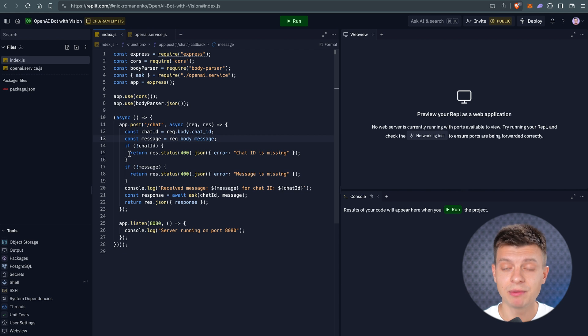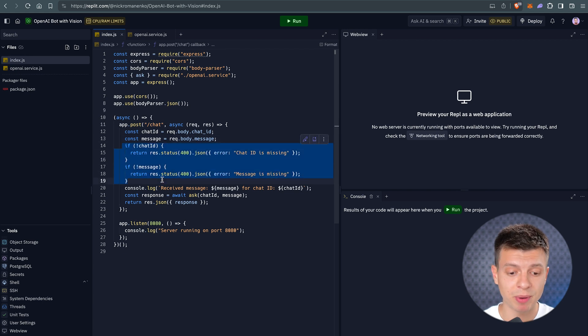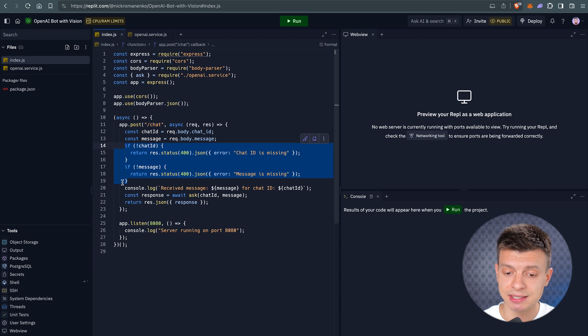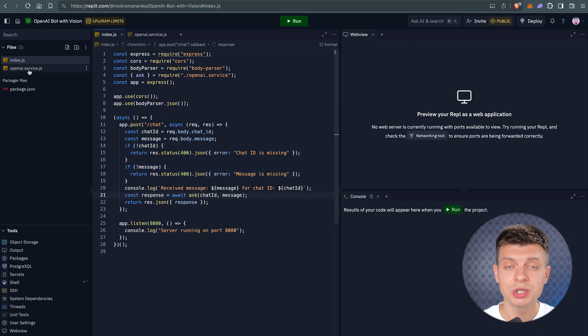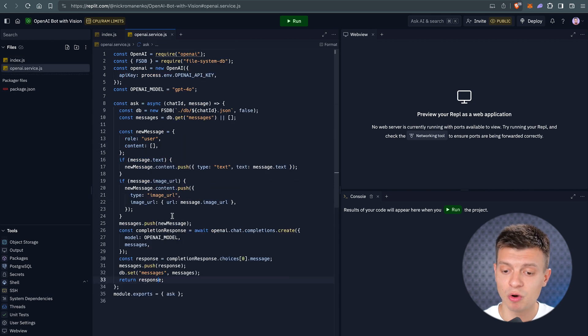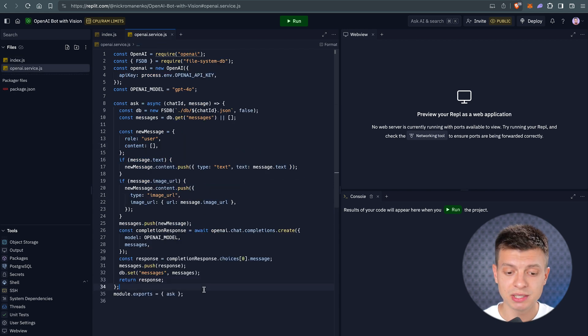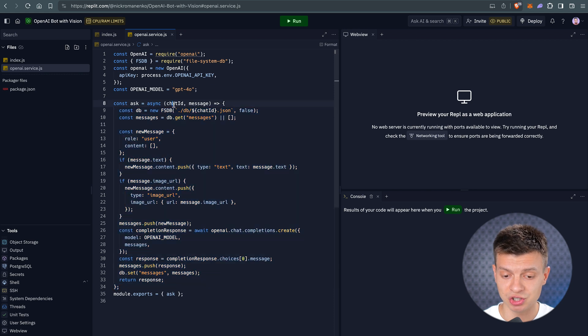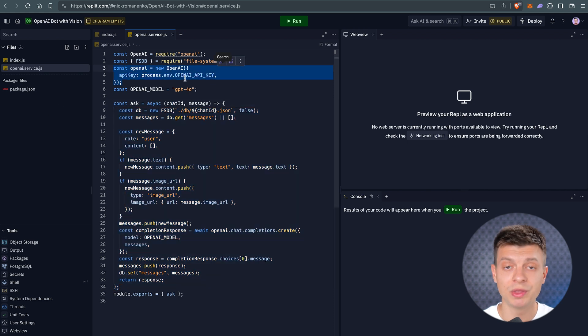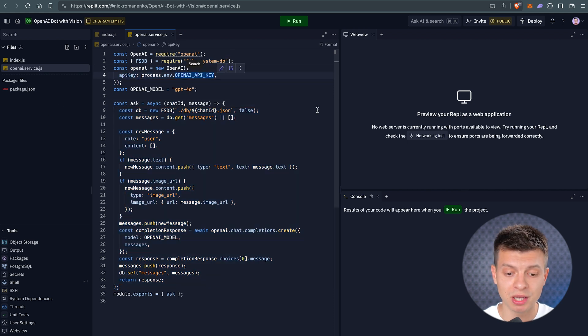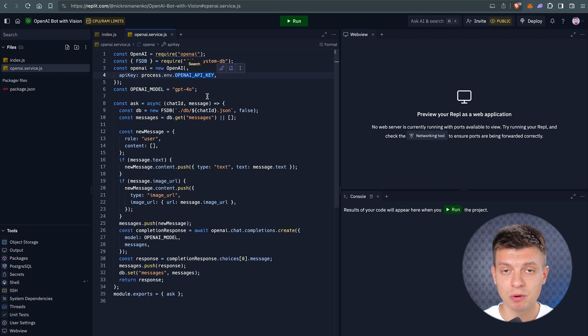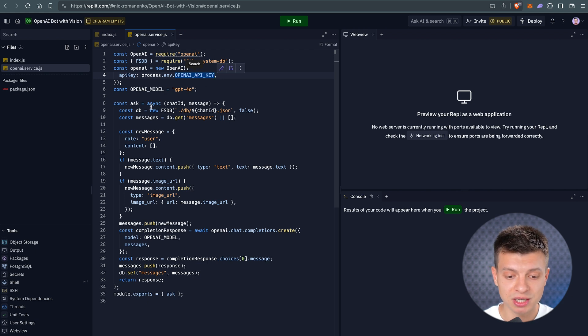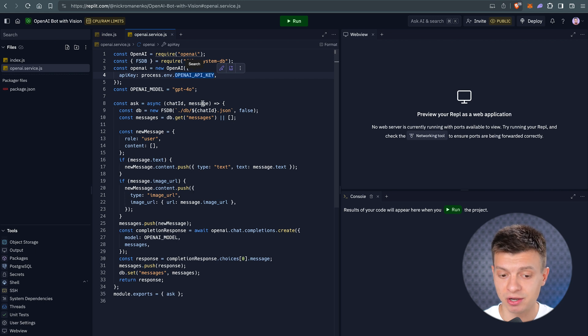Then, we have the validation. If all the data is passed through and once validated, it is passed to the ask function, which is located in OpenAI Service.js. This file contains only this function. First, we initialize OpenAI with the secret API key we set in the beginning. Here, we specify the model, which in this case is GPT for Omni, and pass the chat ID and message to the ask function.